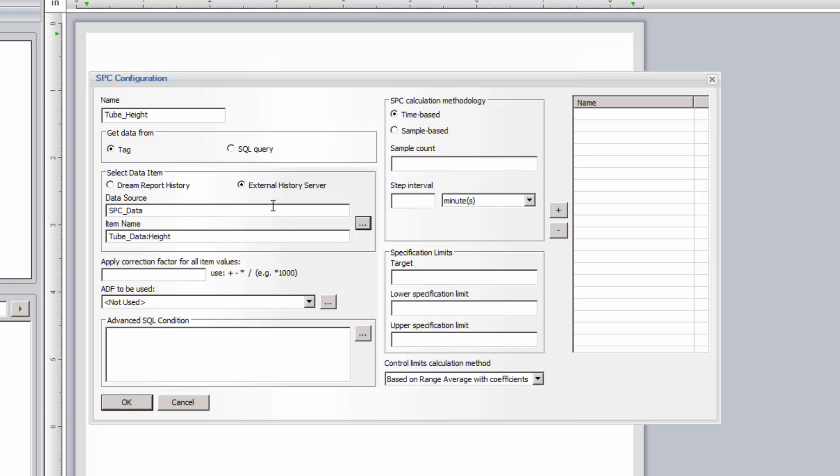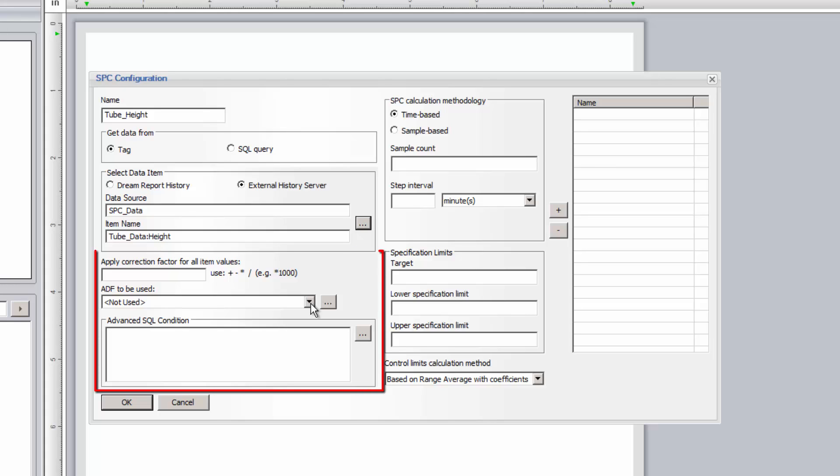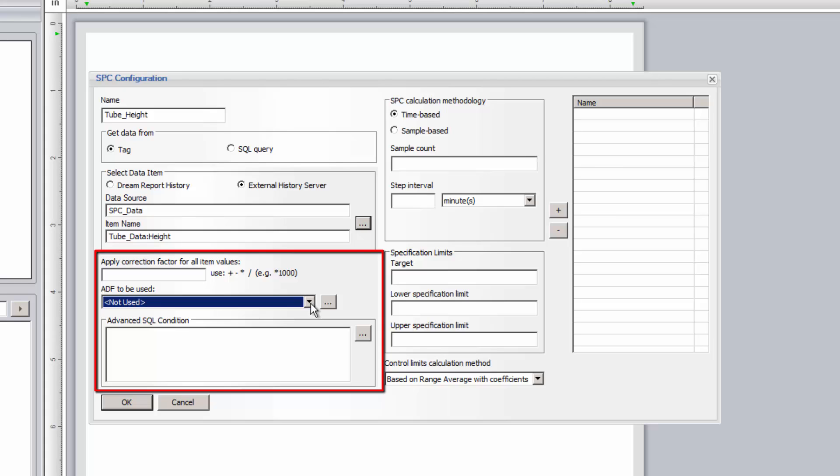SPC can either use the raw data as it was logged in the data source, or we can preprocess or filter the data, just as we could in any other DreamReport reporting object, before the data is used for the SPC reporting. We can apply a correction factor, apply an aggregated data filter, or filter the data based on some condition. For instance, only use the samples when product X was running.